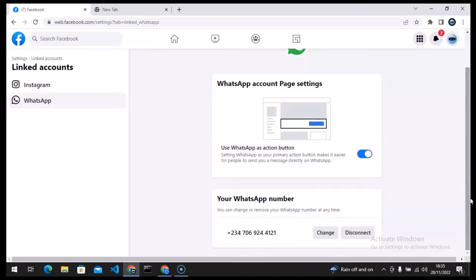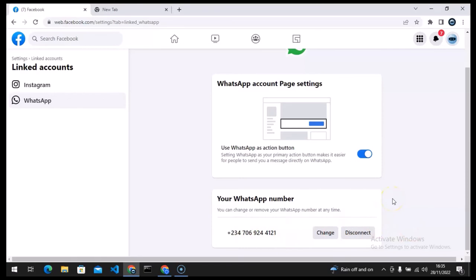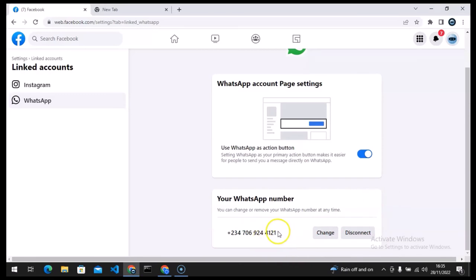So now put in your phone number and then click on connect. When you click on connect it's going to send a code to that WhatsApp, make sure you already have the WhatsApp enabled and active for this particular number. So it's going to send the security code to the WhatsApp so you input it and then you click on confirm and that is it, you are good to go.